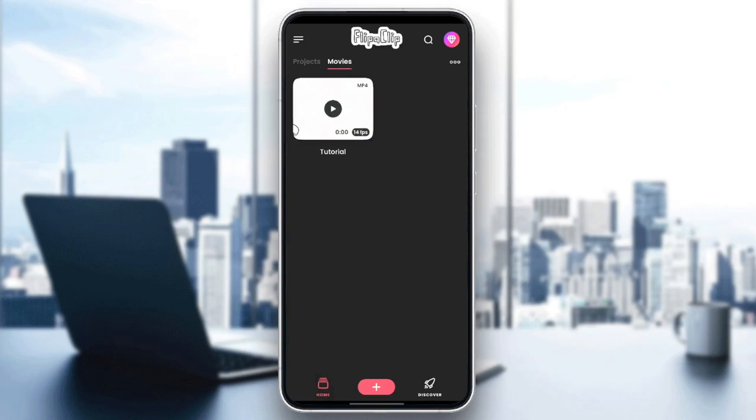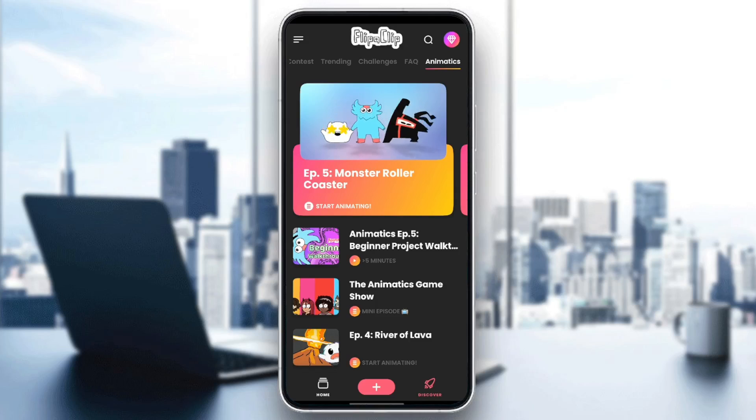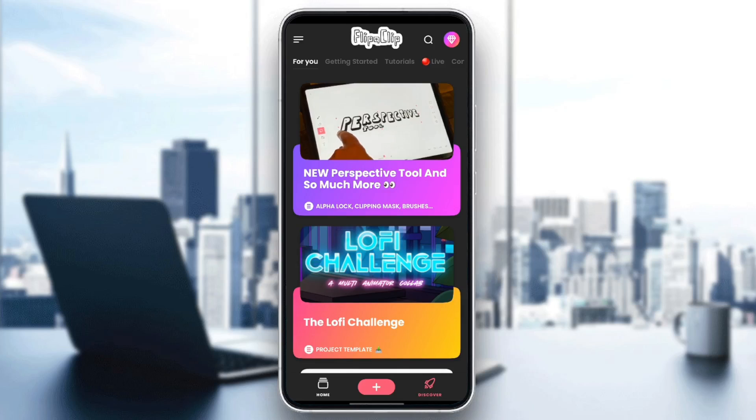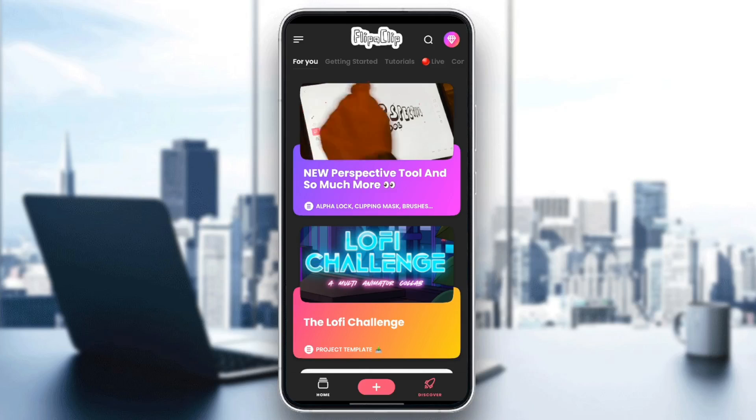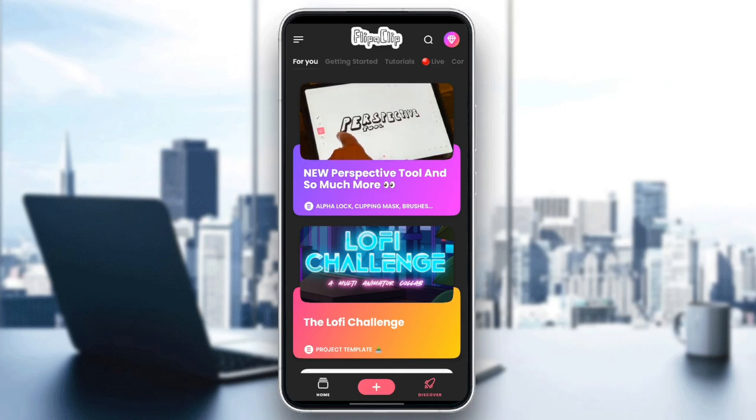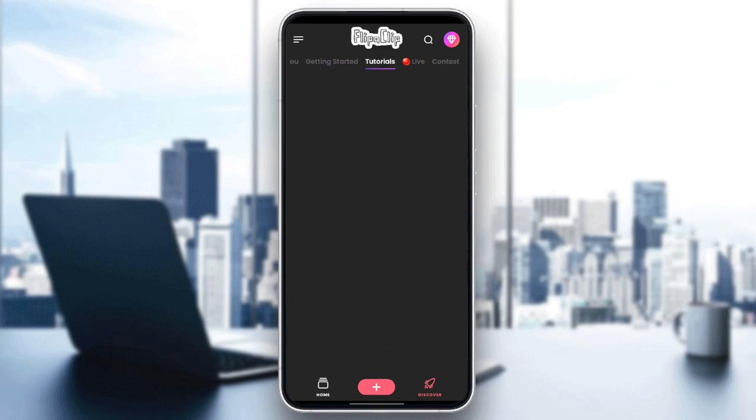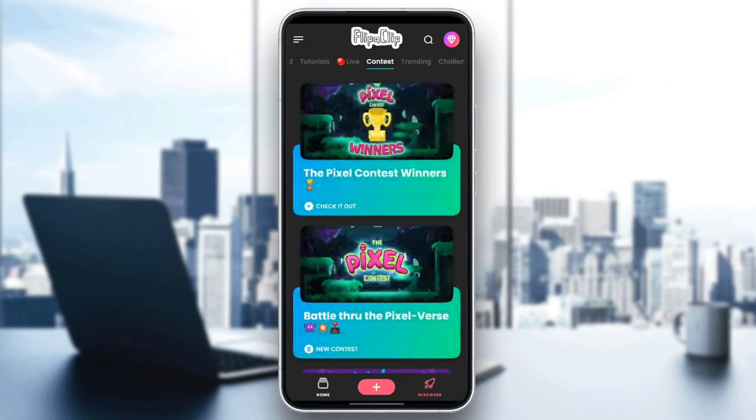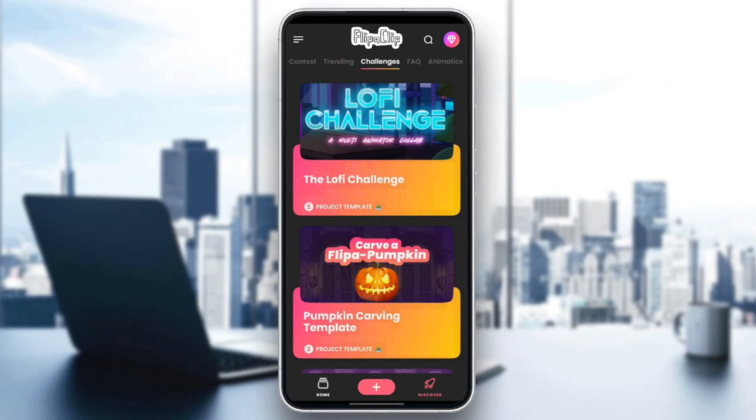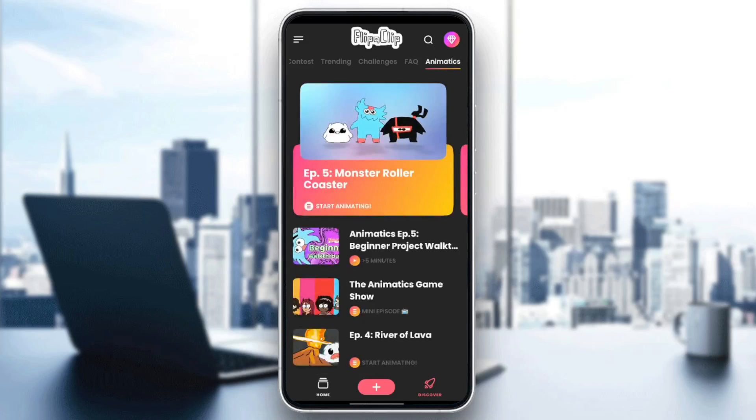If you go to the Discover section here at the bottom, this section is going to be so useful for you, especially if you are a beginner, because right here you're going to find some useful videos that you can learn from. There is the For You section, getting started, tutorials, live videos, contests, trending videos, challenges, frequently asked questions, and lastly, animatics.